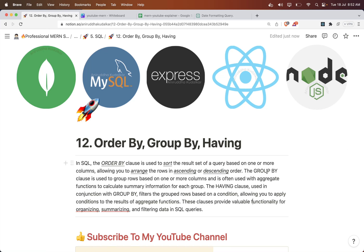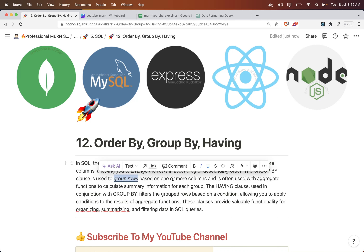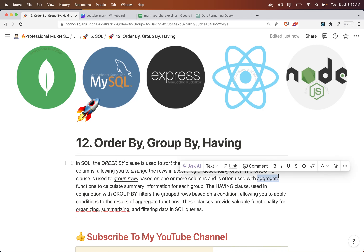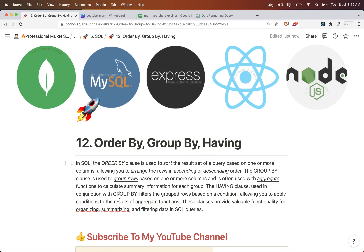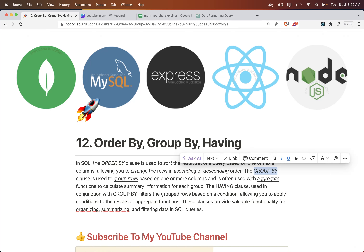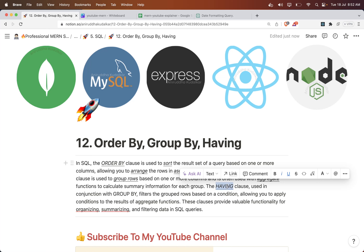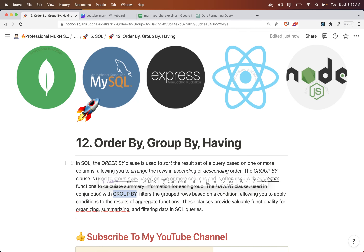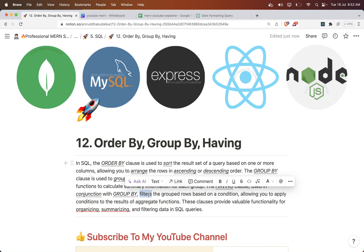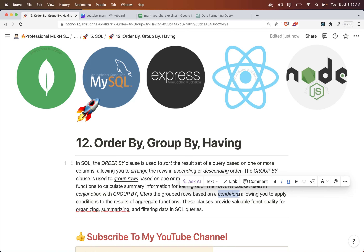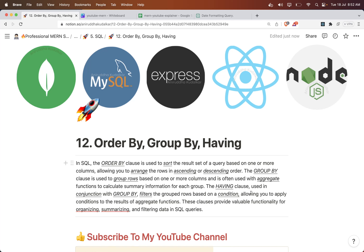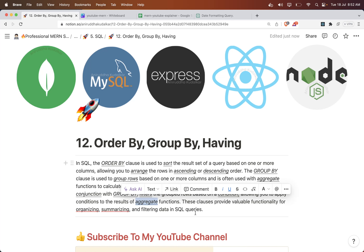The GROUP BY clause is used to group the rows based on one or more columns, and is often used with the aggregate functions. The HAVING clause is used in conjunction with the GROUP BY and filters the grouped rows based on a condition, allowing you to apply the aggregate functions as well.